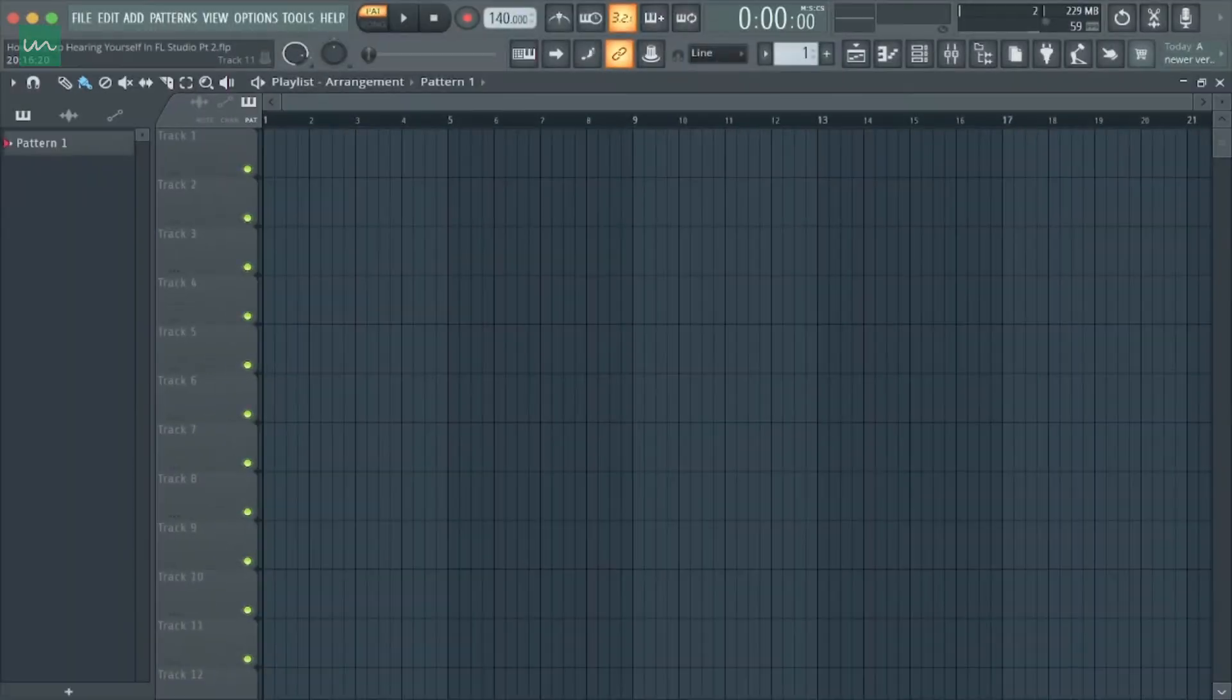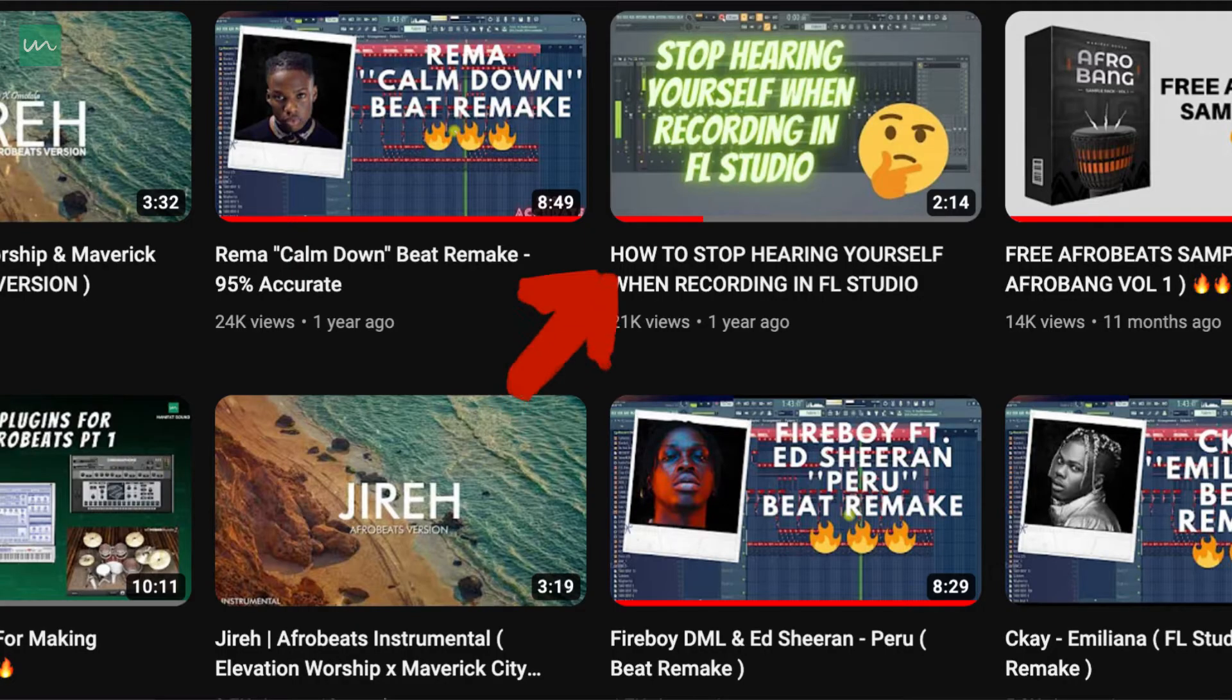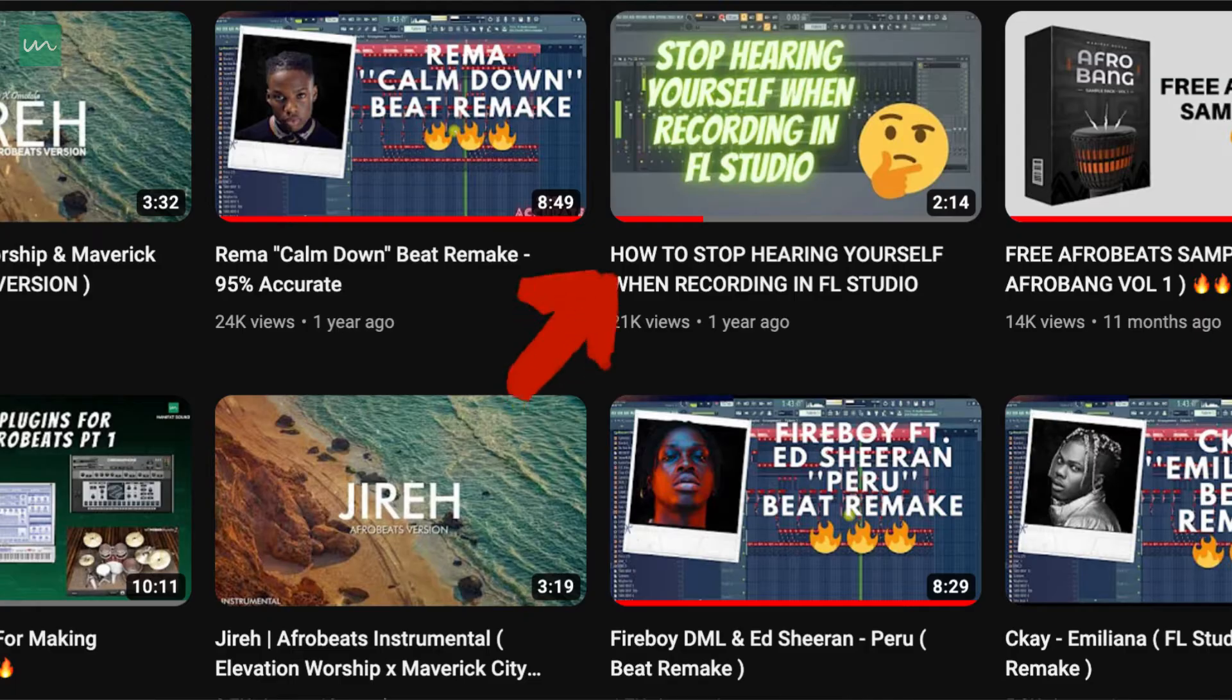Yes, so guys, this is actually going to be a follow-up video of a video I recorded some time back where I talked about how you can stop hearing yourself in FL Studio when recording vocals.